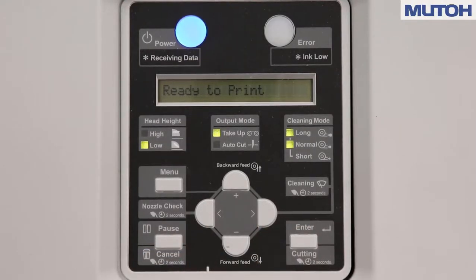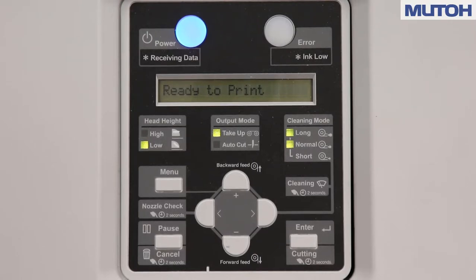Now all you have to do is enter your IP address into your RIP software and you're ready to start printing.